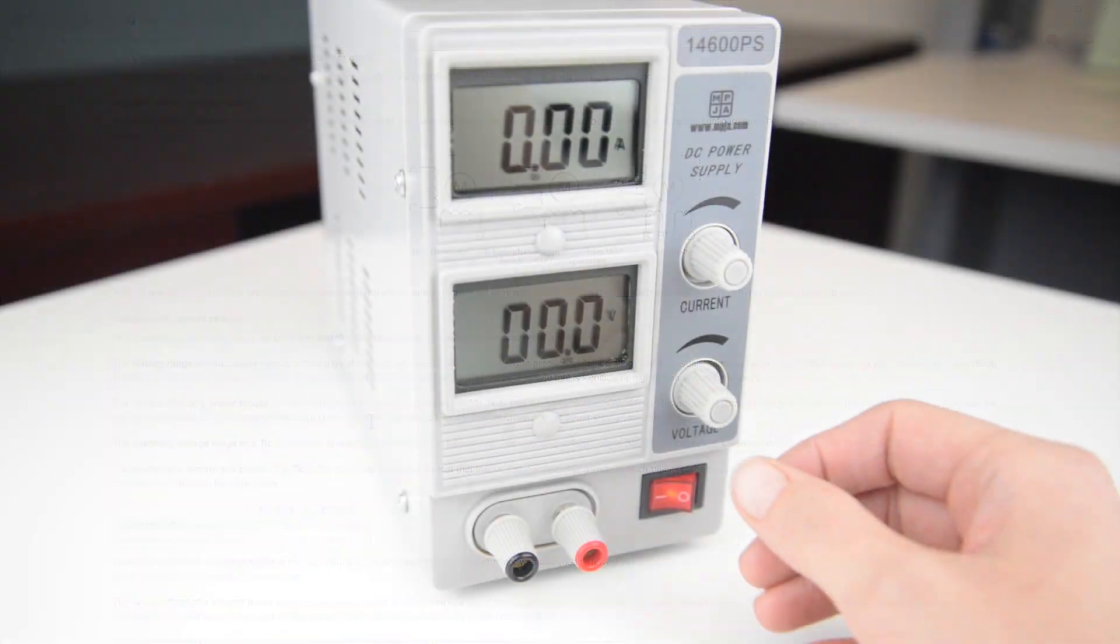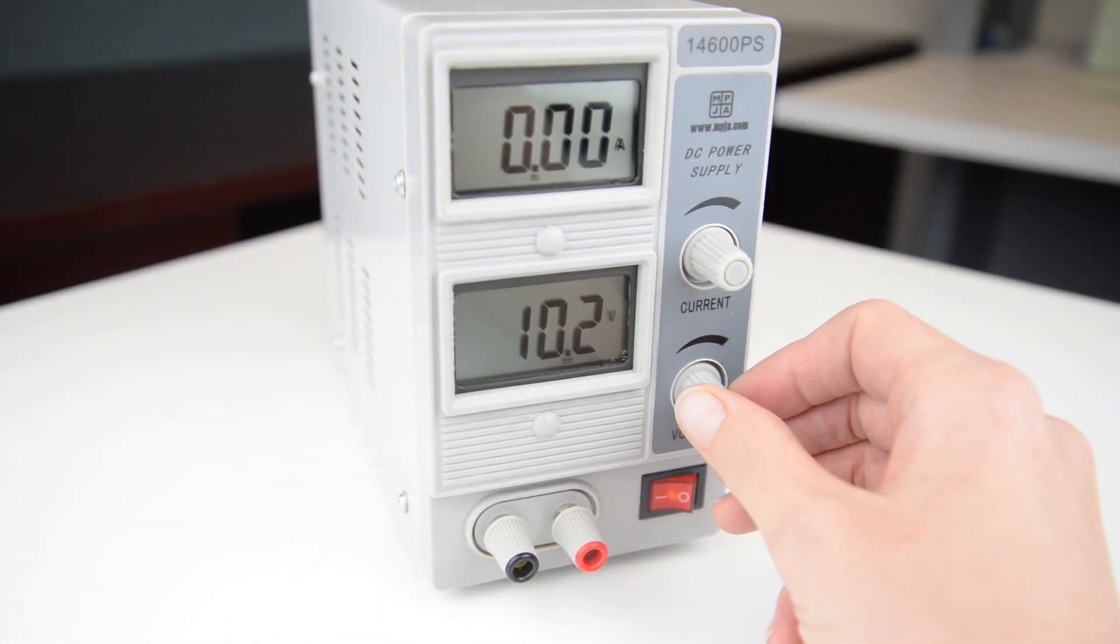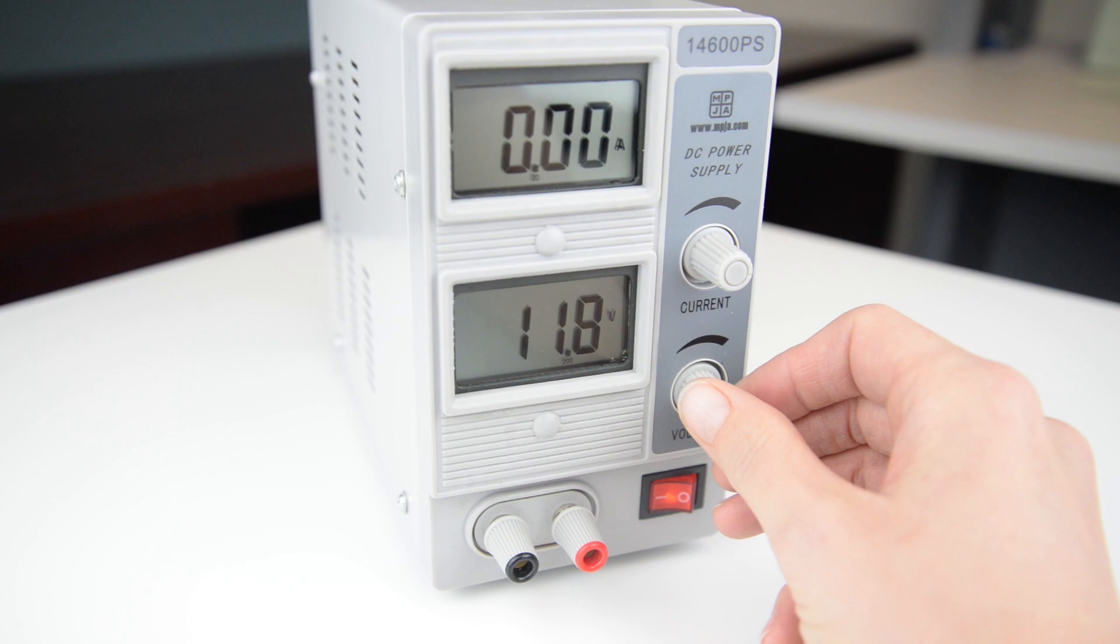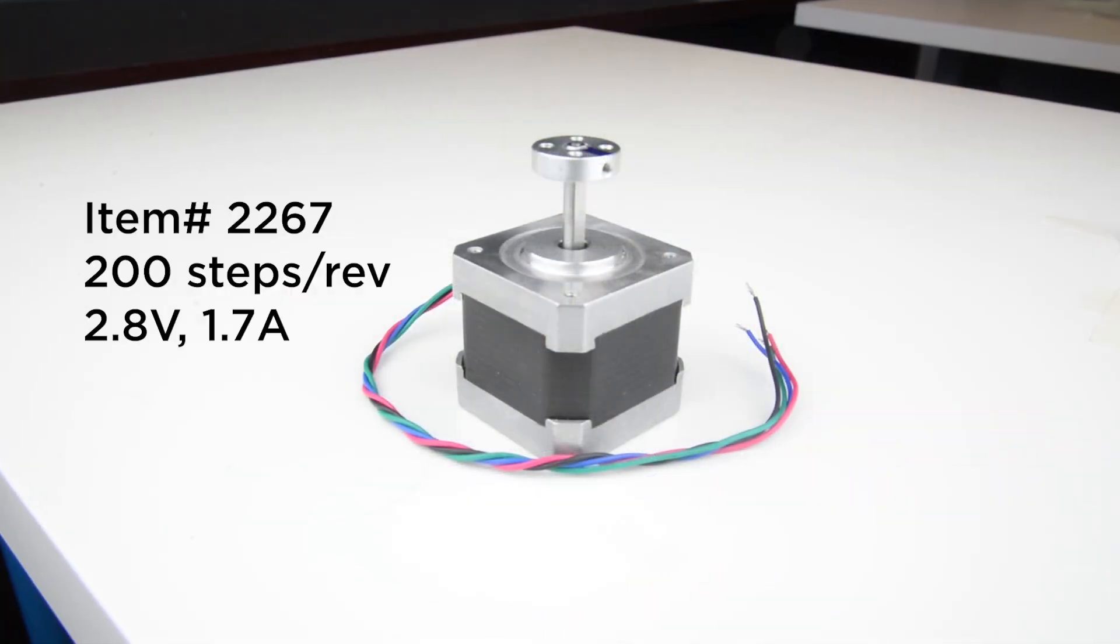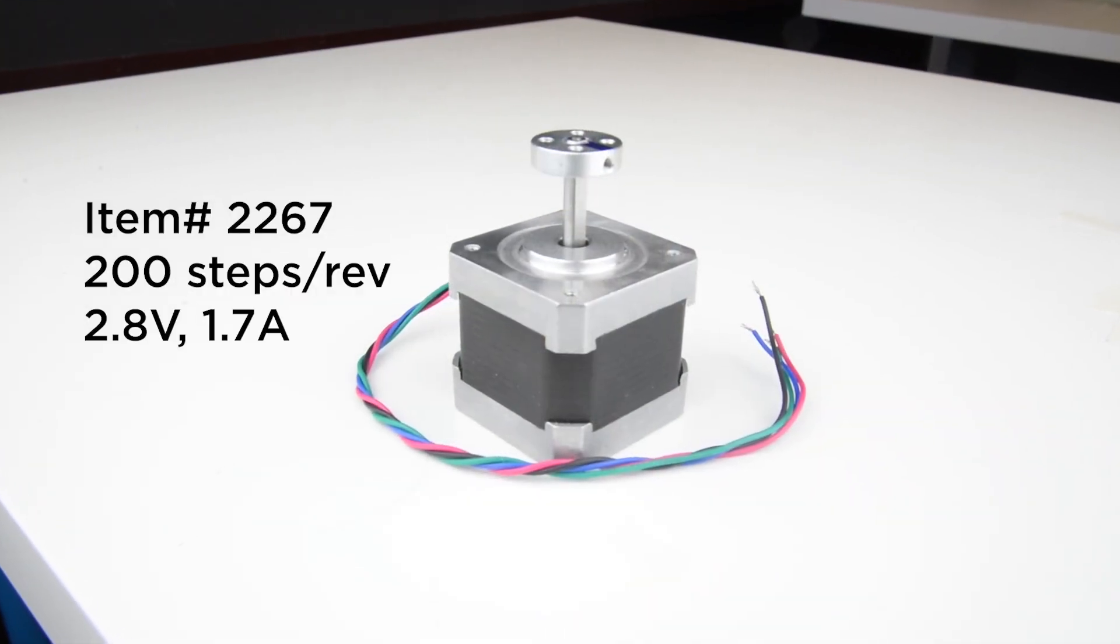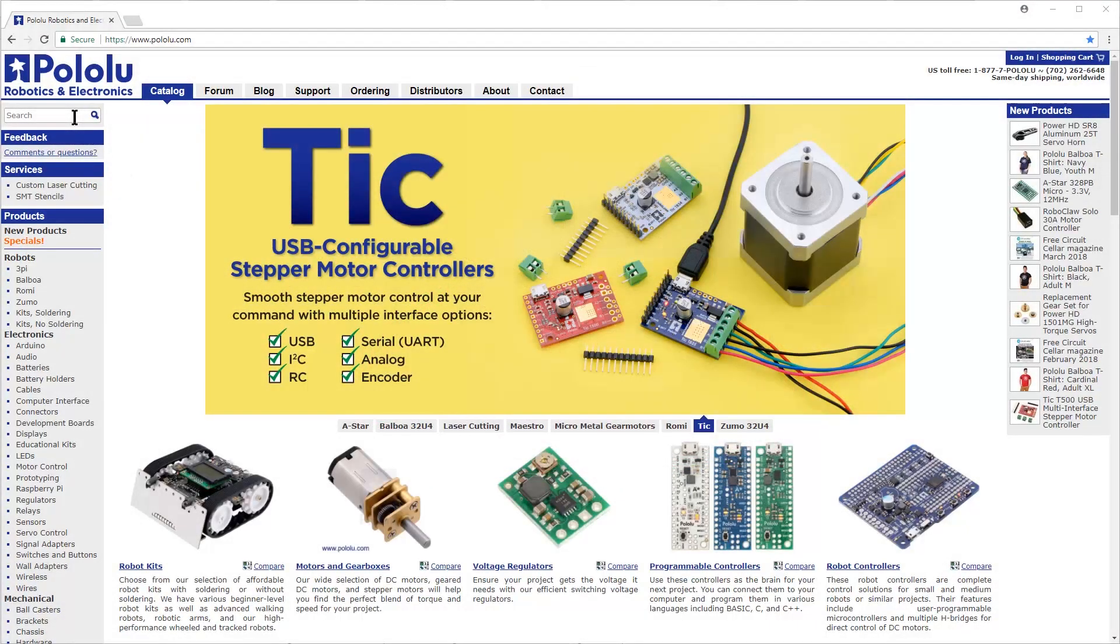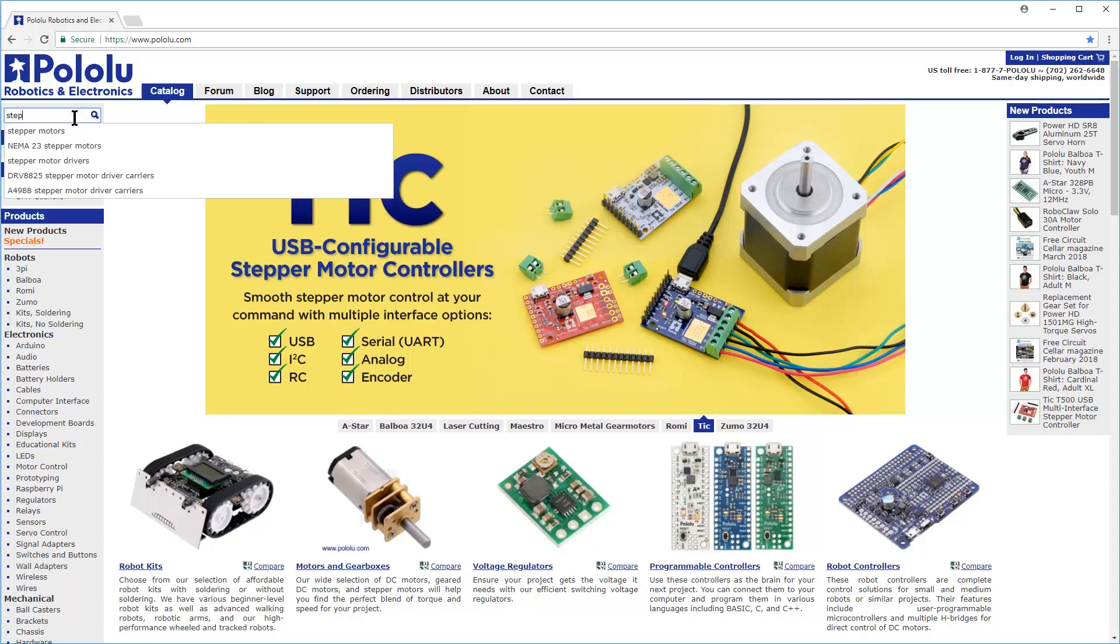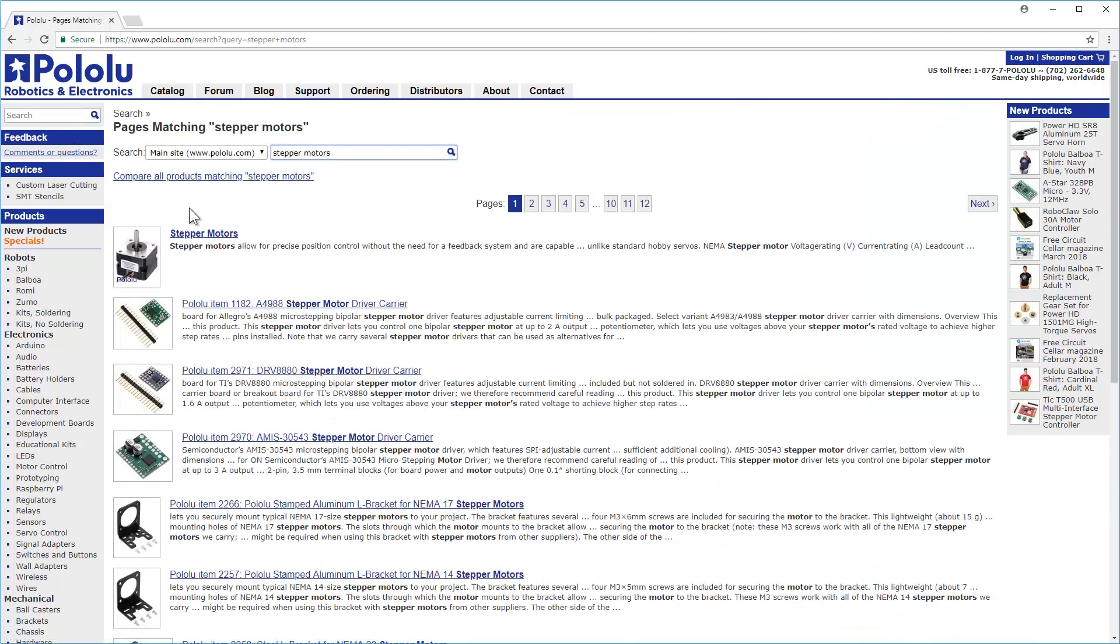For this video, we're using a 3A adjustable power supply set to 12V and a NEMA 17 size stepper motor. This stepper motor, and many others, are available on our website and can be found by searching for stepper motors and selecting the category at the top of the search results.